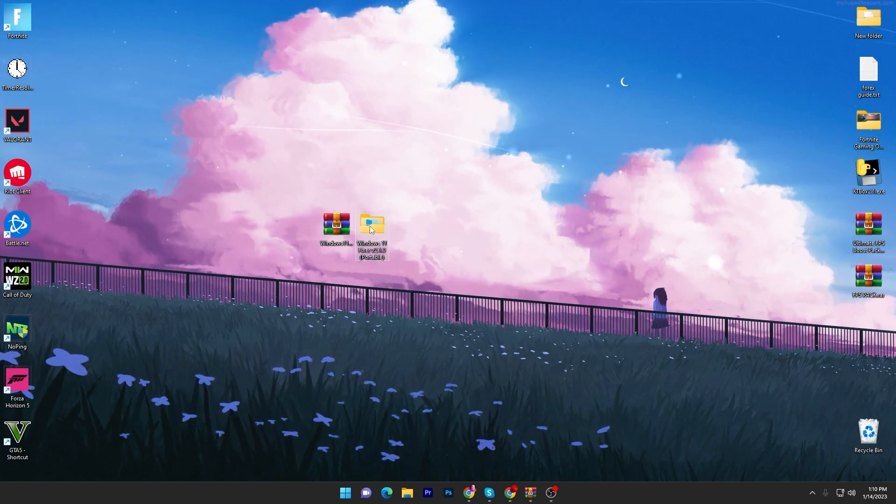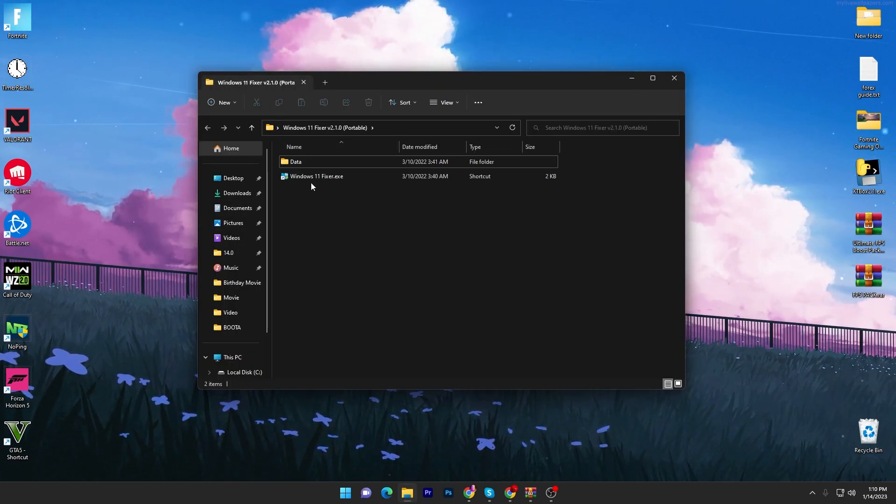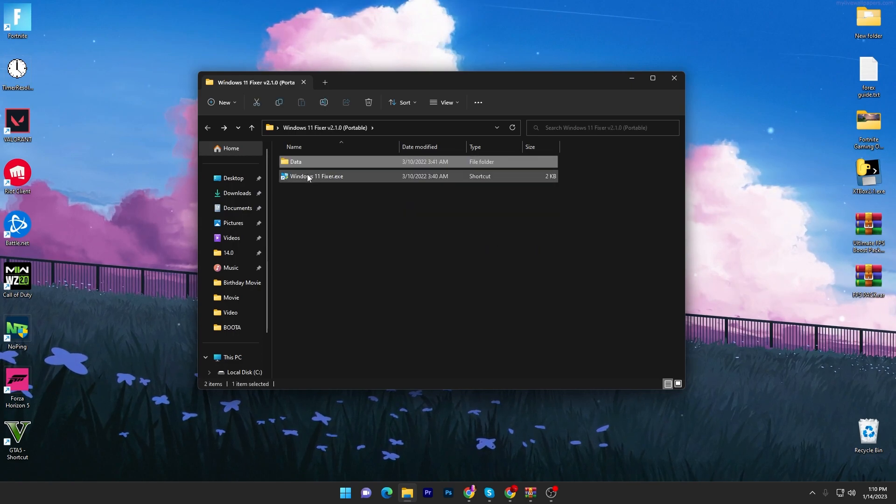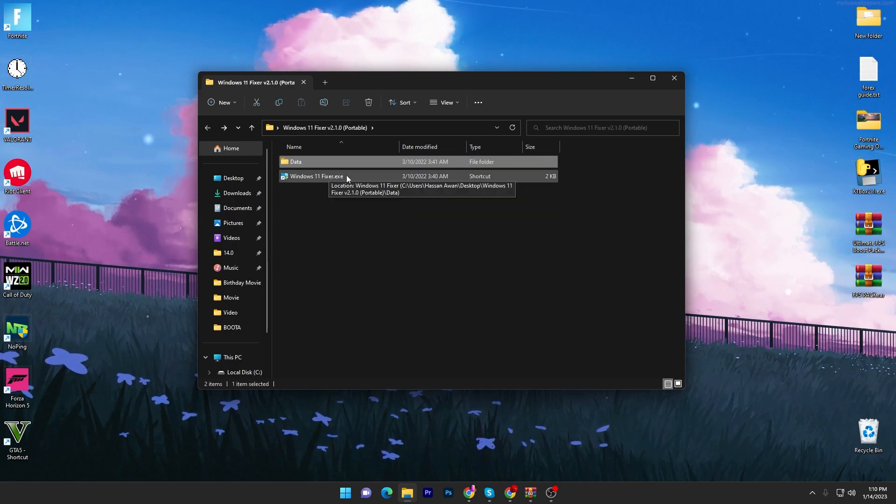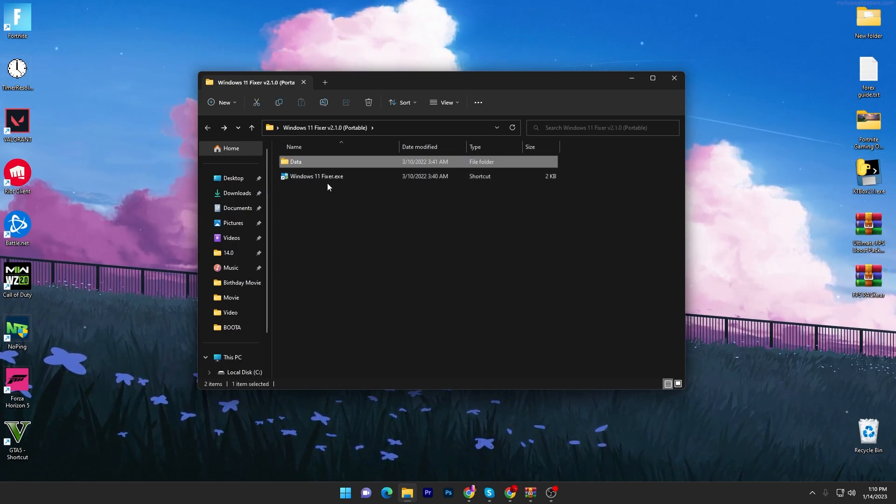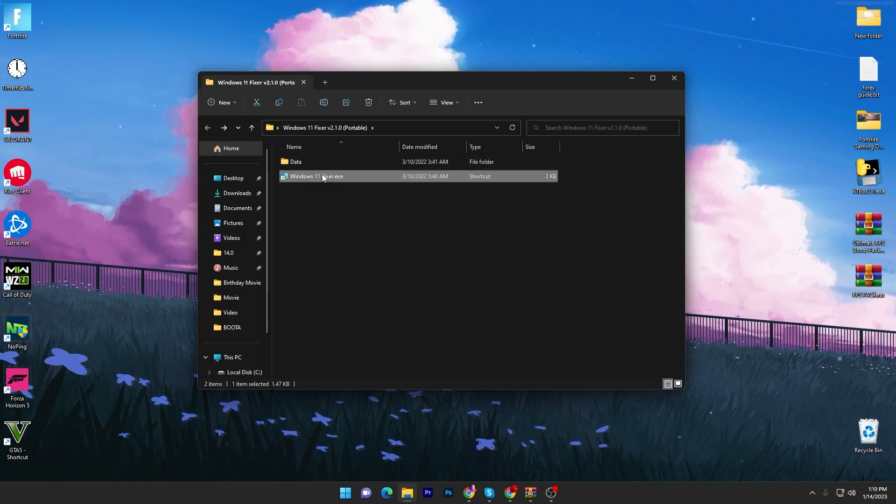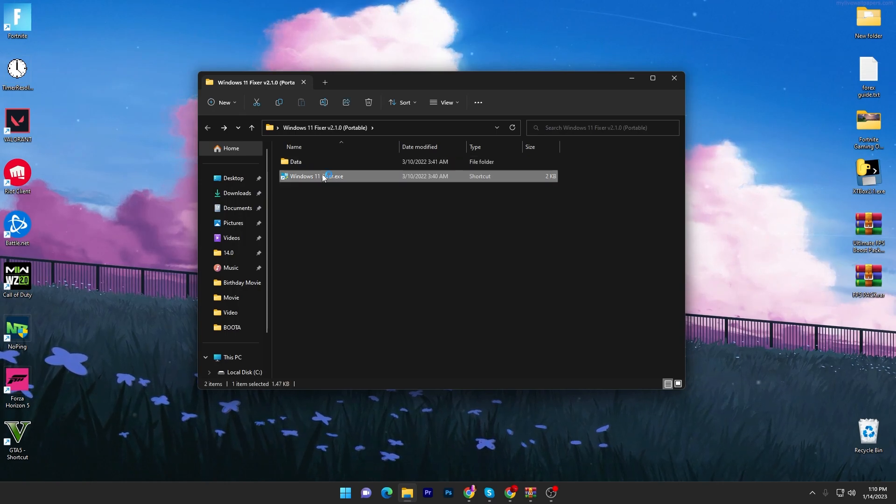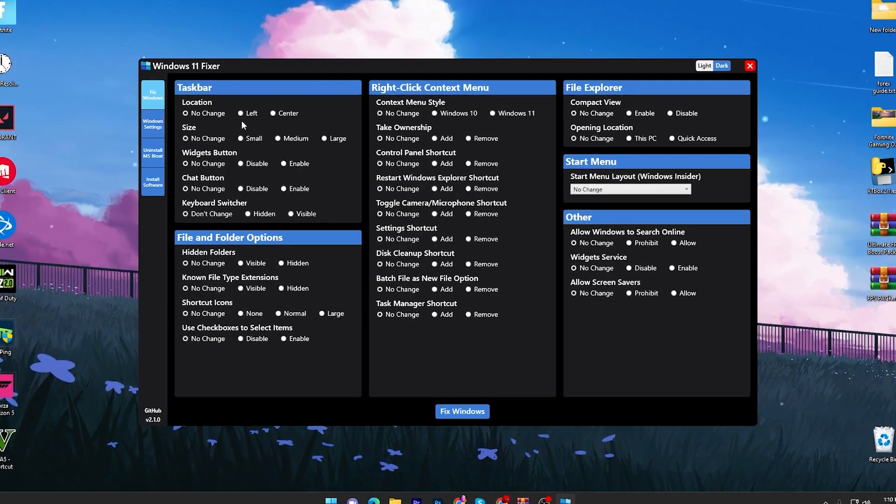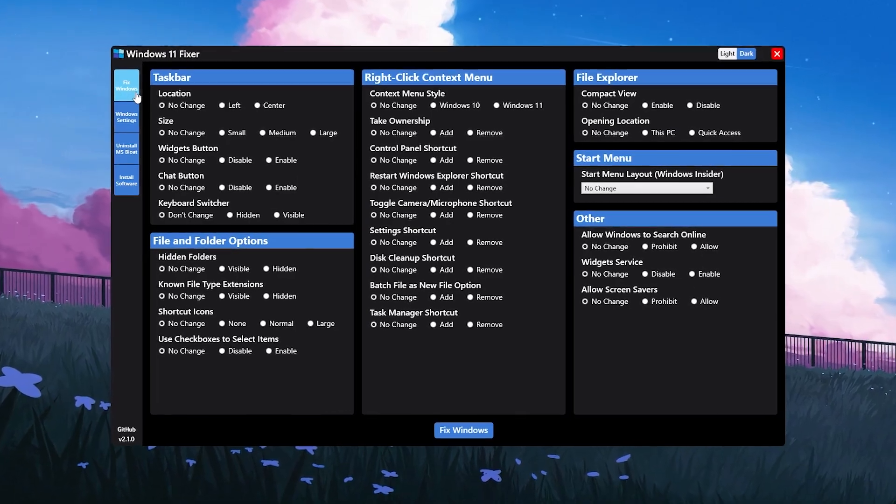You will get this folder out of the zip file. Double tap and open up this application, go straight into the data folder. Here you will find Windows 11 Fixer. This will also work with Windows 10, so don't worry about it.